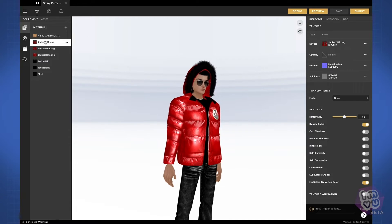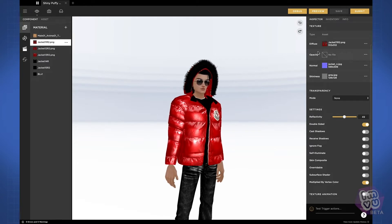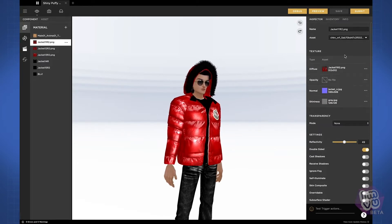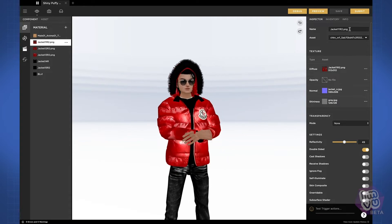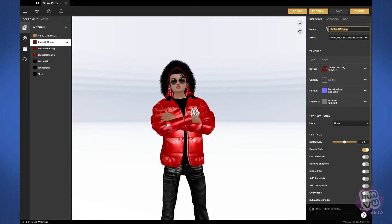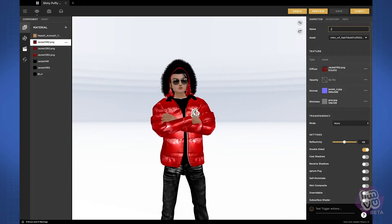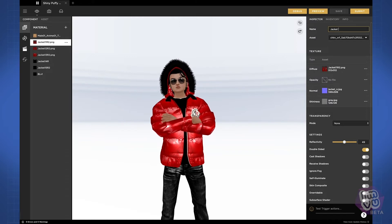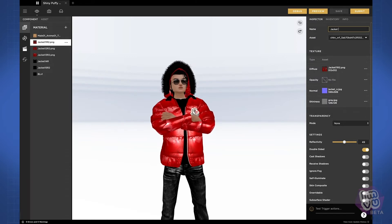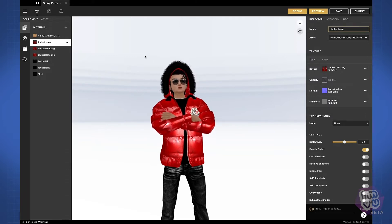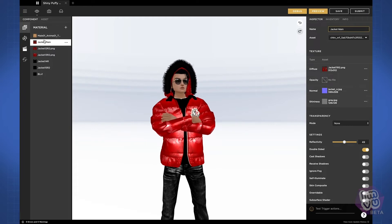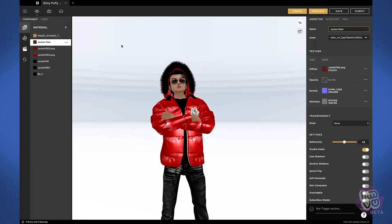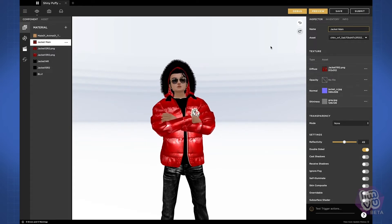Now let's take a closer look at the material components. Materials will import defaulted to their texture name, but now in InView Studio you have the ability to change that name to whatever you want for better organization. It doesn't change the file name of the texture map — just the material component inside the draft projects you're working on.